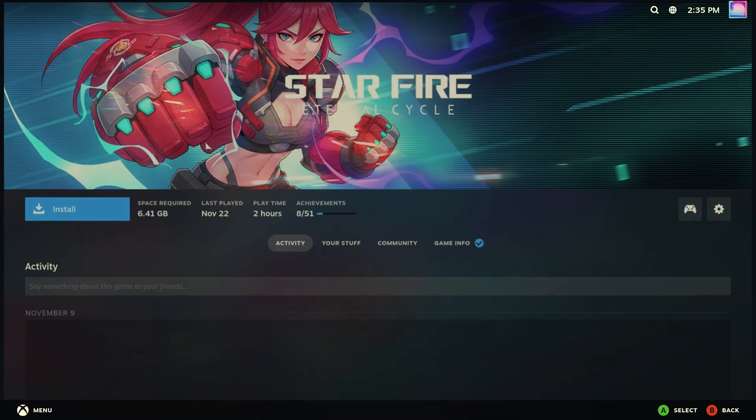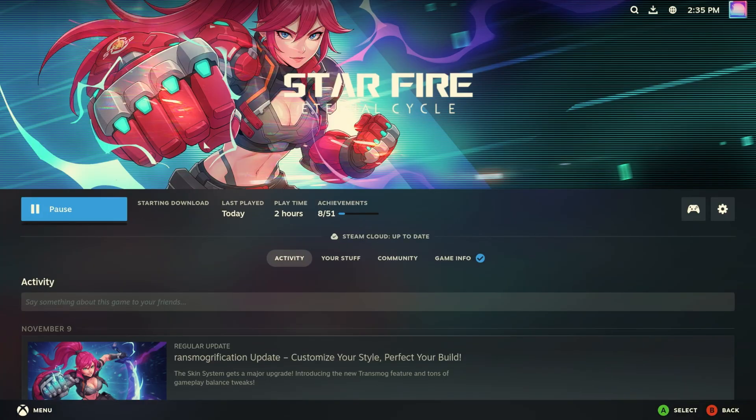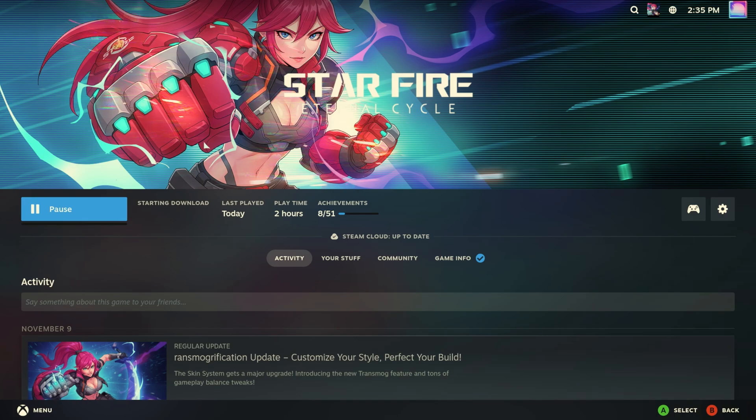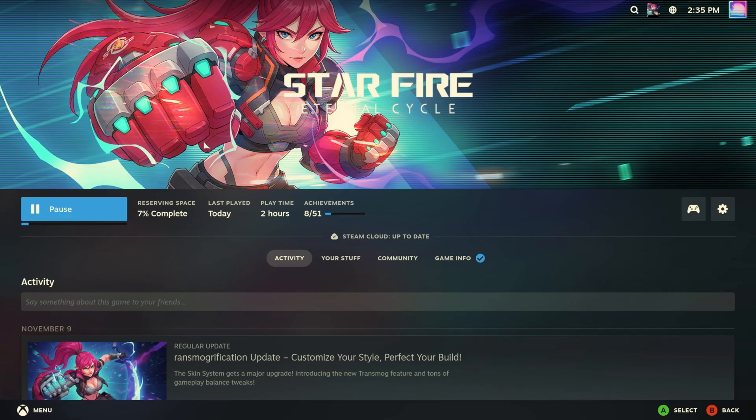The first thing we're going to do is install Starfire because that is the game we've been using throughout the series. Somebody said in the comments they disliked because I'm using the same game every time, and that's kind of the whole point: to keep that consistency throughout everything.